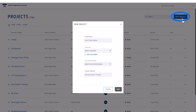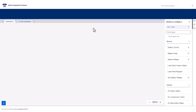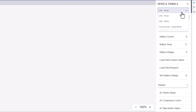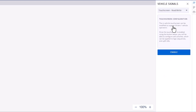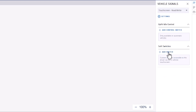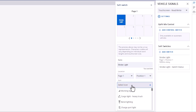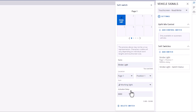Start by creating a new project and entering the project information. Next, let's create the strobe light soft switch. Navigate to the right-hand panel and select Touchscreen from the drop-down in the Vehicle Signals tab. Enable the touchscreen and click Add Switch. Double-click the soft switch to open the settings and change the name to Strobe Light. You can change the page position of the soft switch on the sync screen if desired. Select the Working Light icon and then Close to Save.